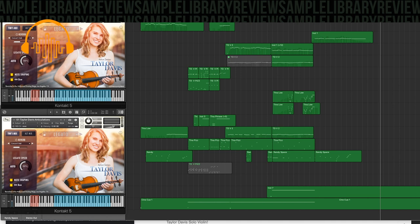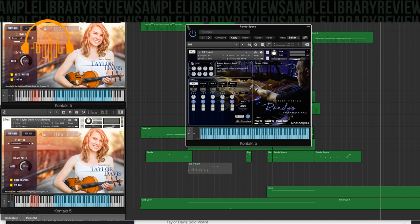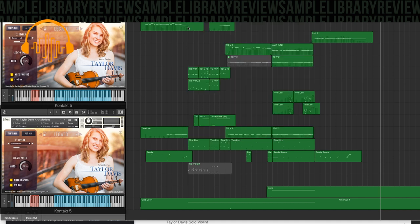One of the newer releases, the Randy's Prepared Piano, Randy Kerber. Some great piano sounds. I've got a review, a first look of this. I'll include a link if you want to learn more about Randy's prepared piano in the description below.